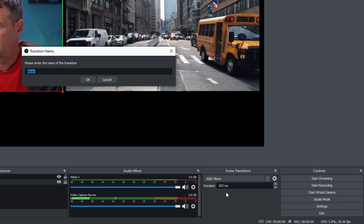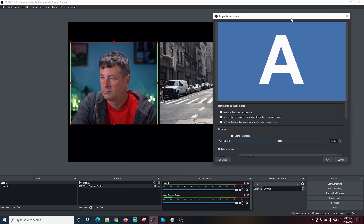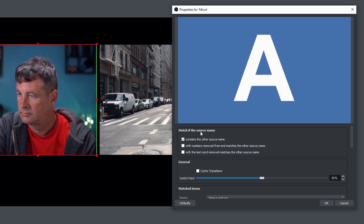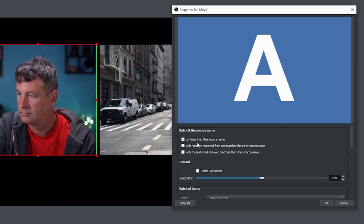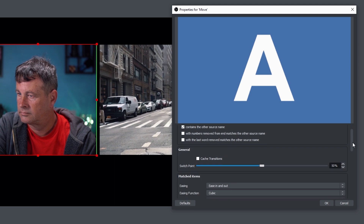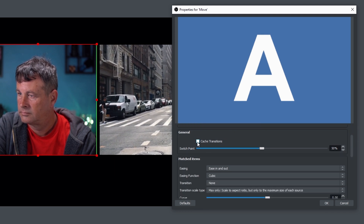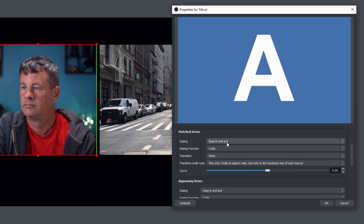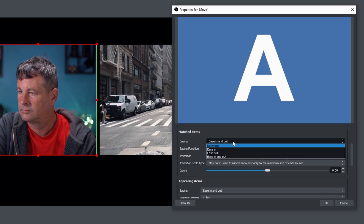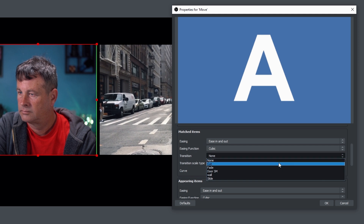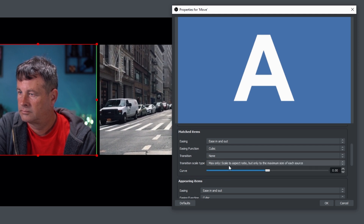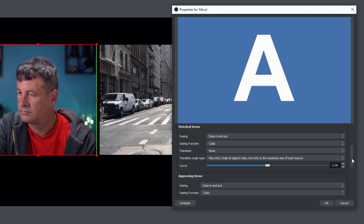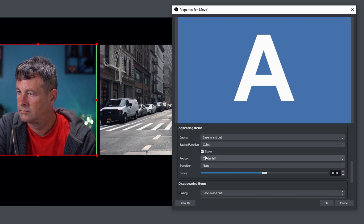Now I'll click on Transitions, go down, add a Move transition, and click OK. This brings up the Move properties box. The top section determines how Move Transition identifies the sources to move — in this case all sources share the same source name, so I'll select 'contains the same source name'. You can cache the transition for faster movement, change the switch point where the transition occurs, and change the easing: ease in, ease out, or none.